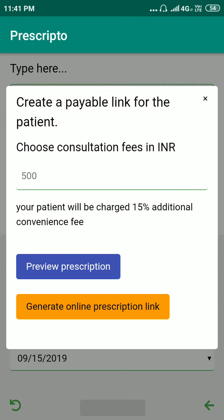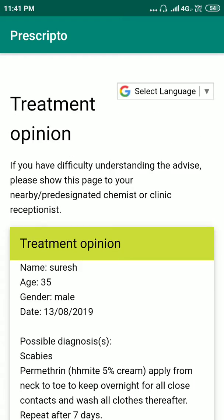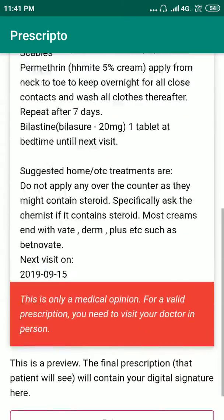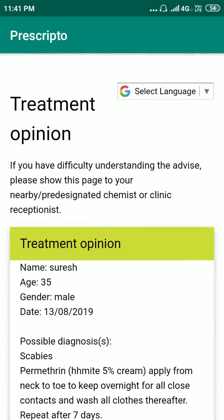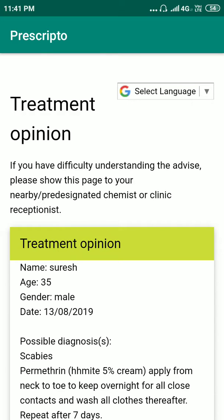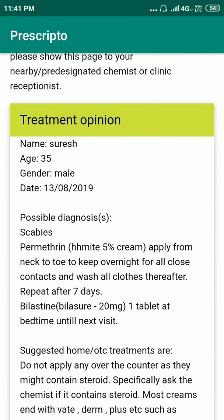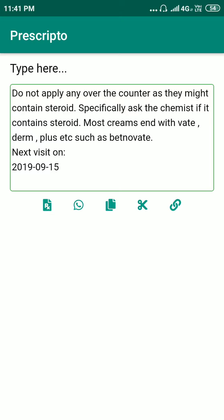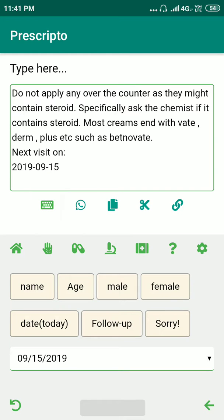Let's preview the prescription. This is what the patient is actually going to see. Notice it is called 'Treatment Opinion' because online prescription is not 100% legal in India. Also notice there is a 'Select Language' option so the patient can change the language if they want to.